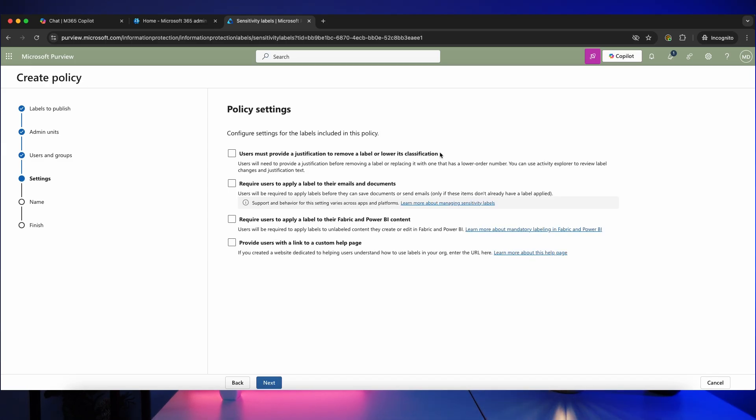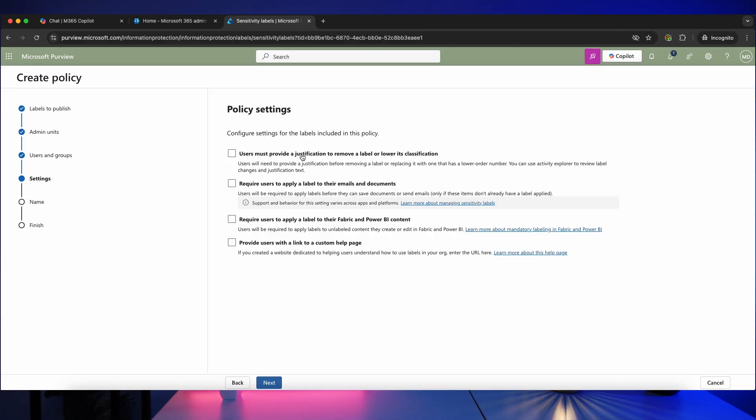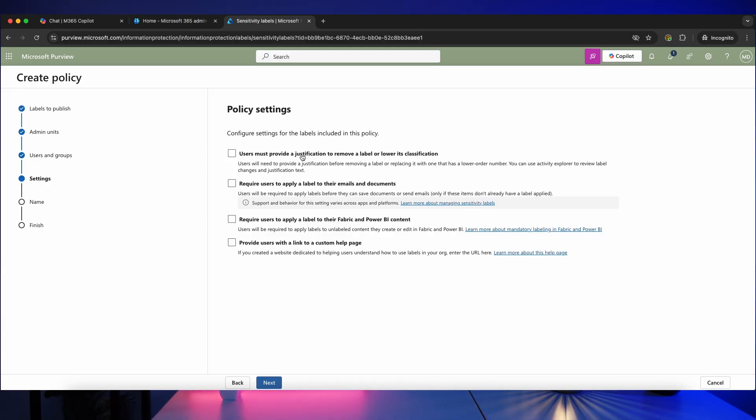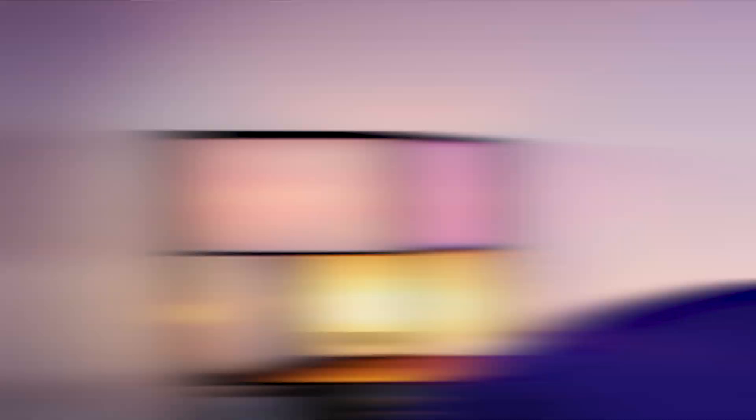And we've got a few options here. So the first option is that if a user wants to remove a label, they would have to provide some kind of justification. So they'll get a pop-up and they'll have to enter some text just explaining why they are changing that label. And that's particularly important if you're going to be using this to control access or for data loss prevention policies, because what you don't want is people just changing the label to bypass the policies. So if there's at least some accountability, they have to enter a justification, they might think twice about doing that. So I'm going to tick this box.